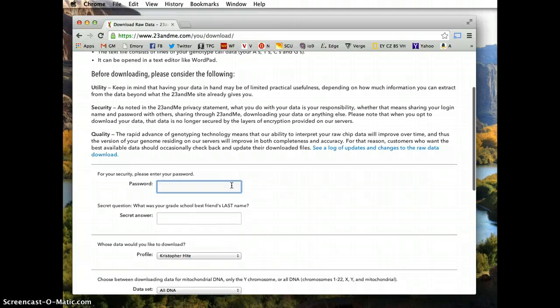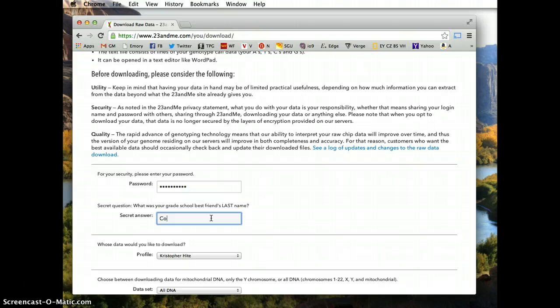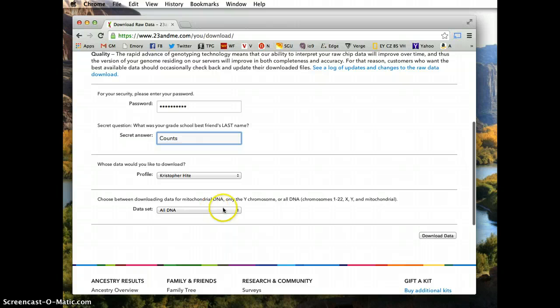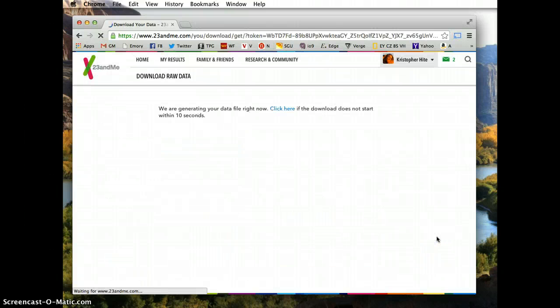It'll ask you to enter your password again, answer a secret security question, make sure you're downloading your DNA, which is the only option you have, and download all DNA. Download data.